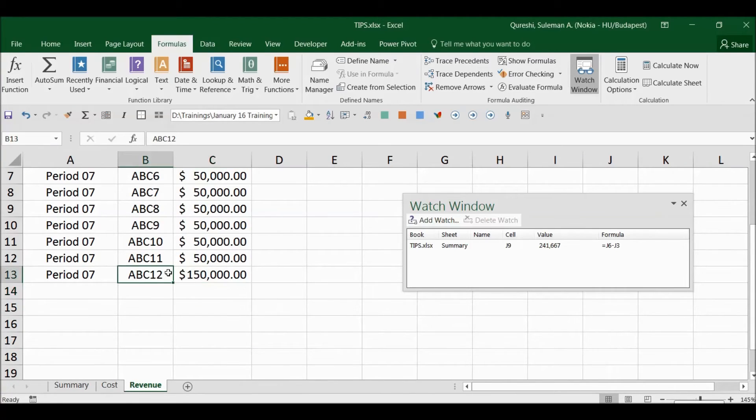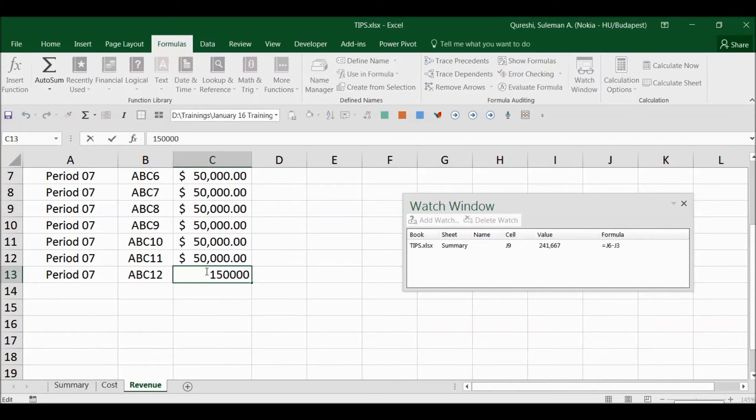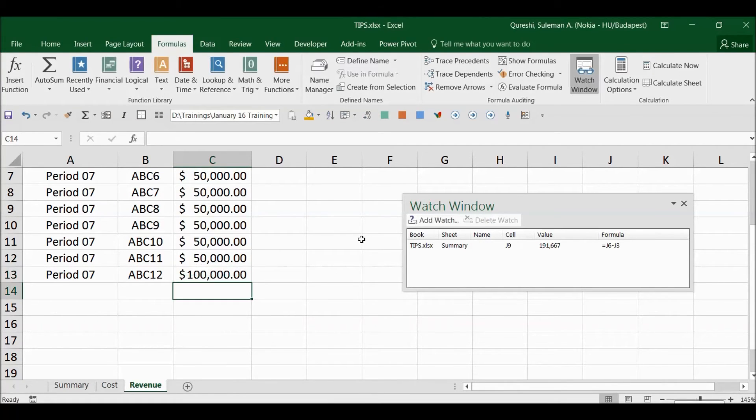So this is a watch. You can drag it back here on the side and you can see what are the impacts. You can see it is changing here. There you go, this is 191 now.